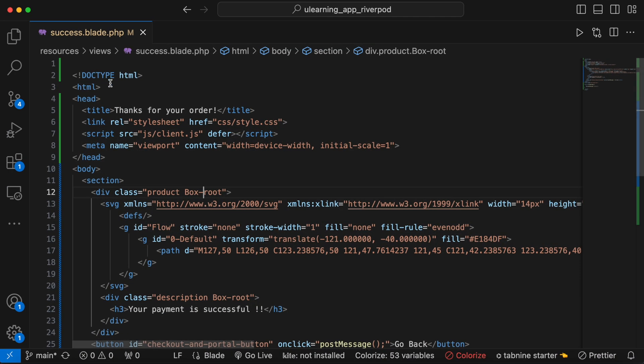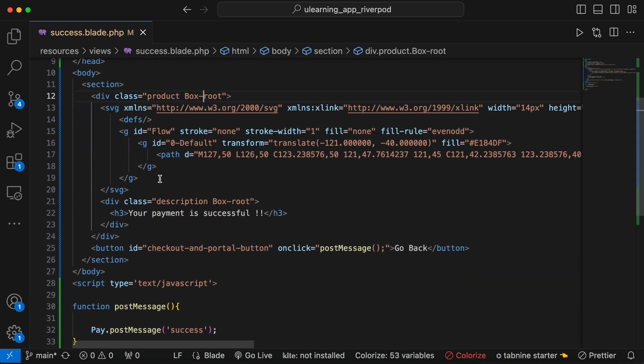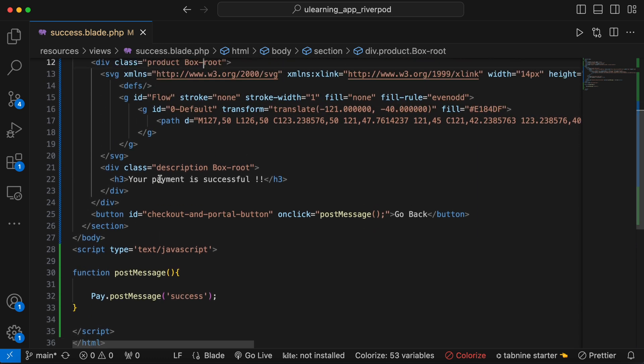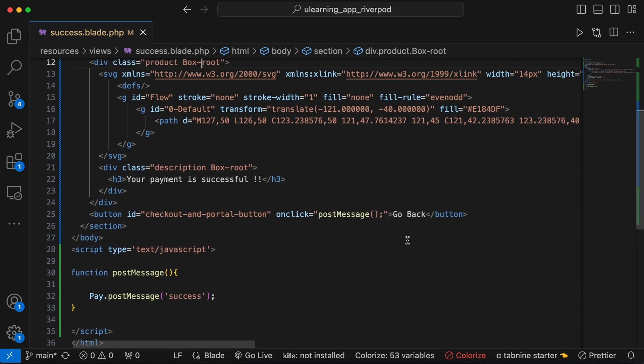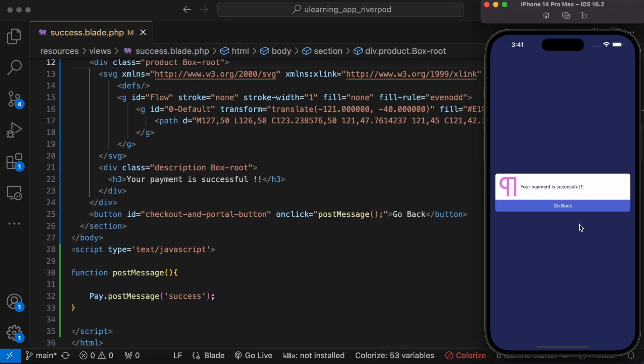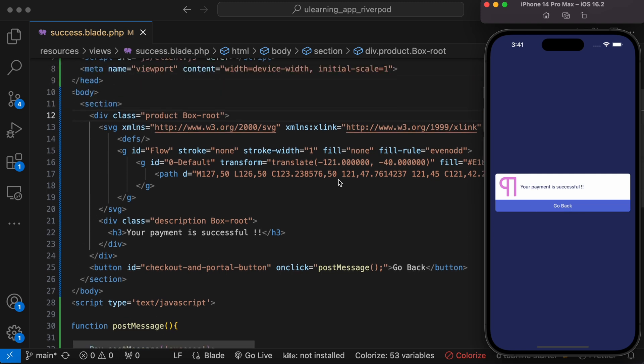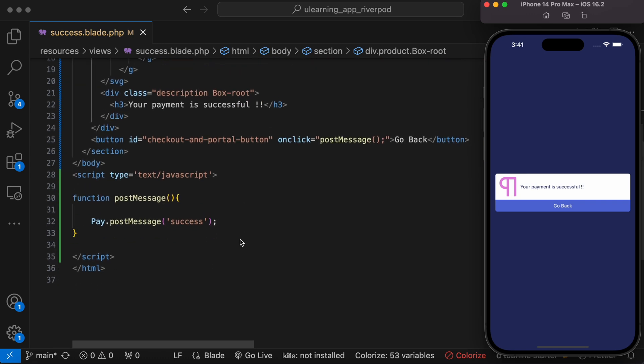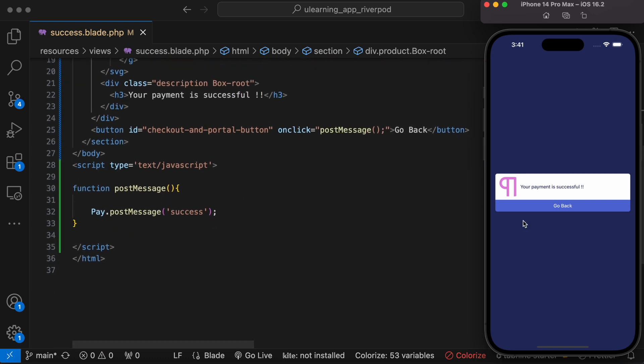Now let's go ahead and take a look quickly. This is our HTML page which is blade.php, you can use any kind of HTML page. And over here actually we do see that go back button which is this one, and at the same time we have a description 'your payment is successful' which is this one.